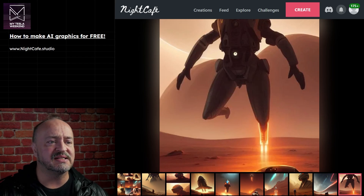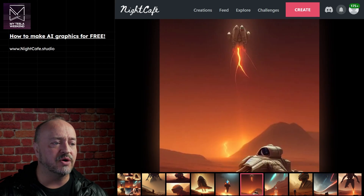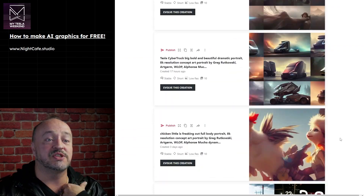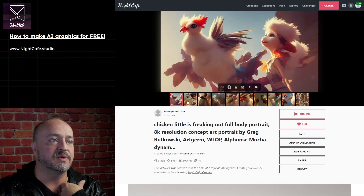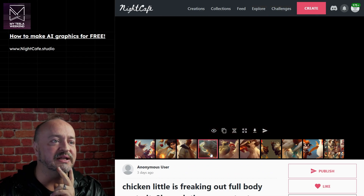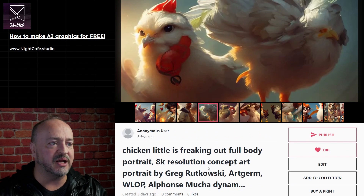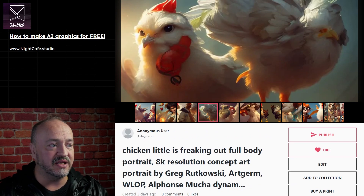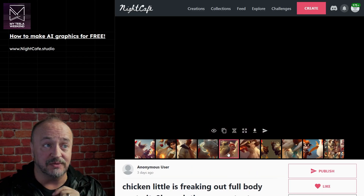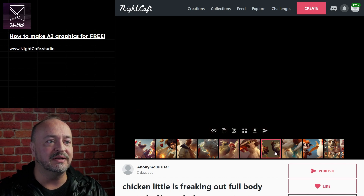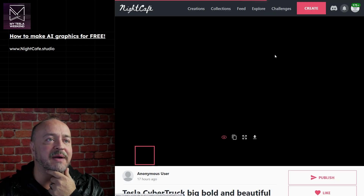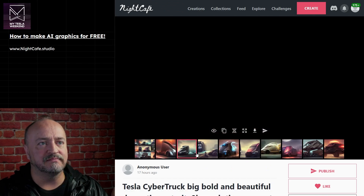All of these are just pretty darn good. Then I wanted to redo one of the old failures. This one I used with success - it was part of the 'Chicken Little, no the sky is not falling' video, and it gave some really good results. 'Chicken Little is freaking out, full body portrait, 8K' - and then everything from there down is automatically filled in when you click the artistic style. These are all quite good for Chicken Little freaking out. 'Cybertruck, big bold and beautiful dramatic portrait' - these all came out pretty darn good, but they're not Cybertrucks. They're semis.